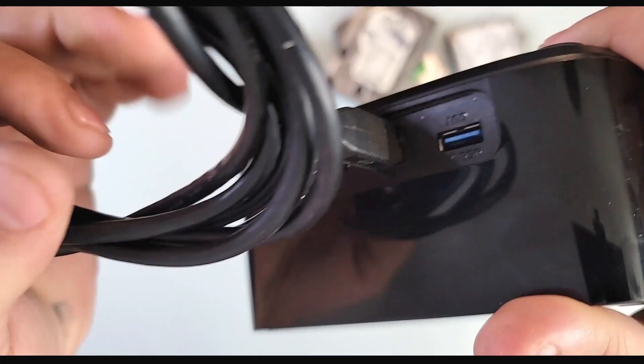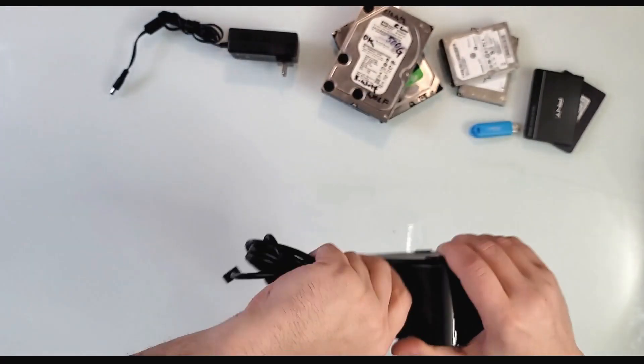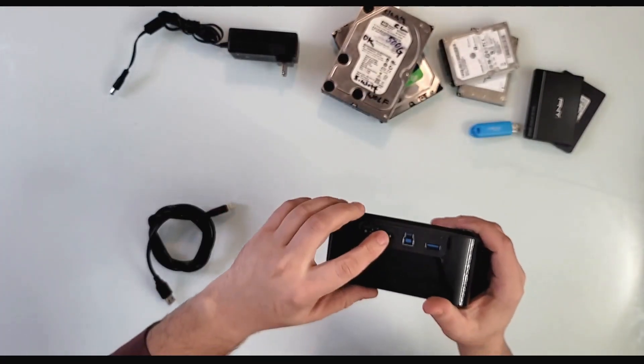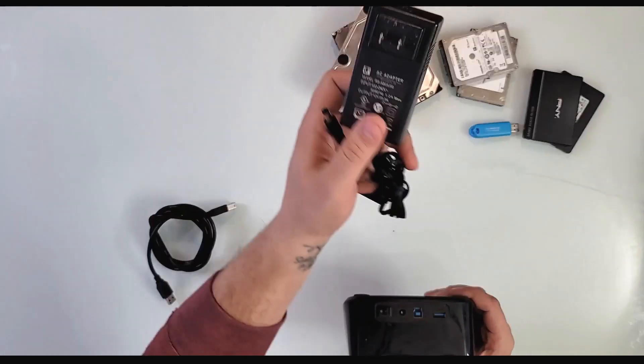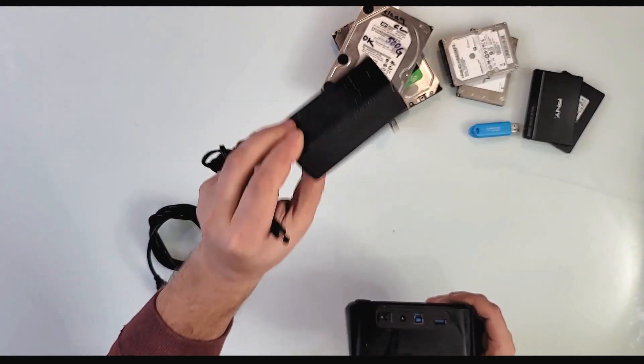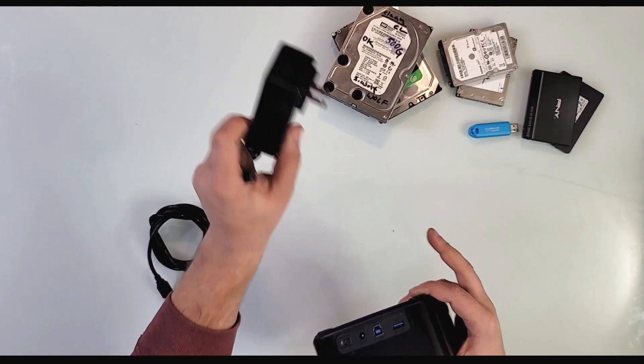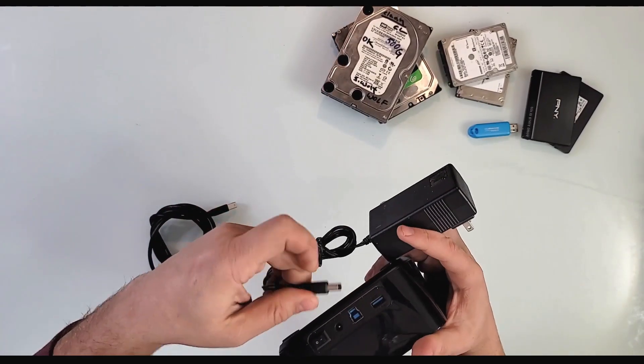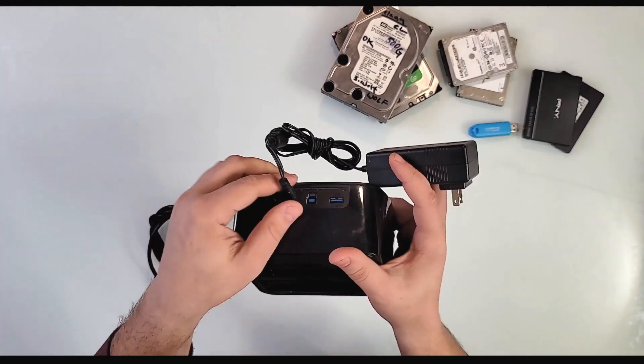Here you have the power plug. It comes with a 12-volt, 3-amp power adapter—regular standard wall plug. You plug it right here, and now you're ready to go.